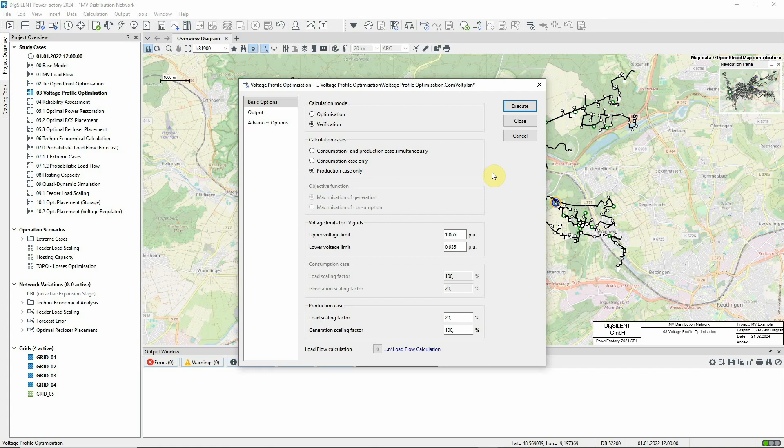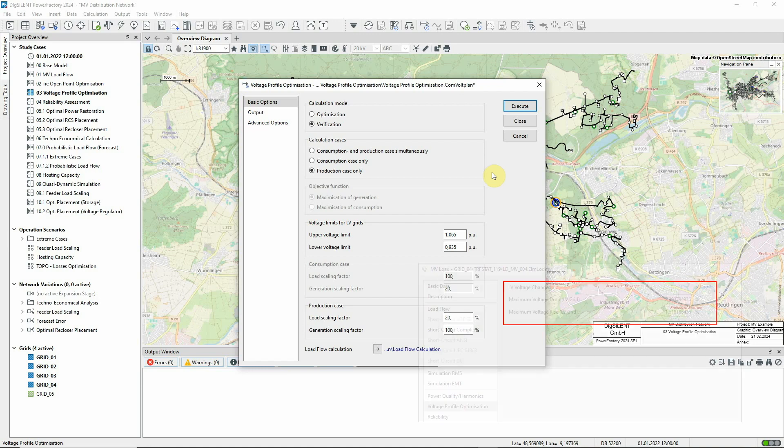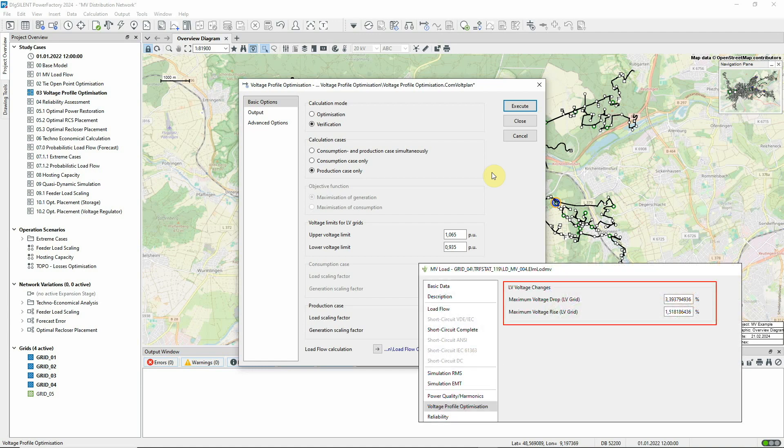In this case, we'd expect high voltages rather than low voltages to be the problem. The MV load elements actually represent LV grids, and these parameters in the load elements are used for modeling the maximum voltage drop and rise within the LV grids with respect to the transformer LV side voltage.